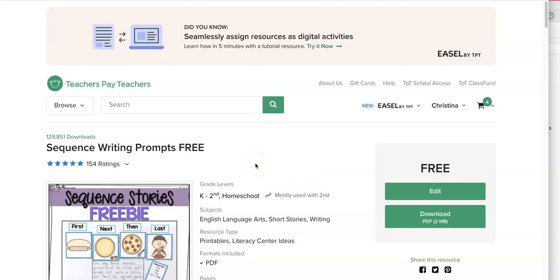Hey teacher friend, it's Christina from Mrs. Winter's Bliss. I am making this video because sometimes people get errors in files and the problem 99% of the time is that files are not being opened in Adobe.